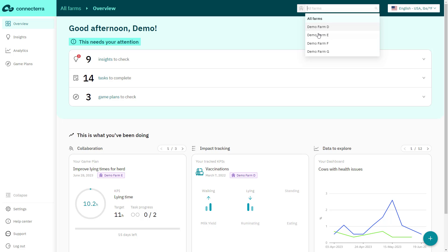The left navigation gives you quick access to frequently used features like KPI insights, analytics charts, and game plans.